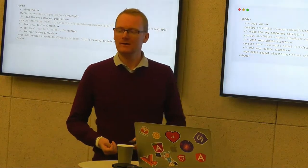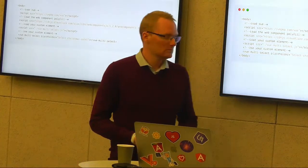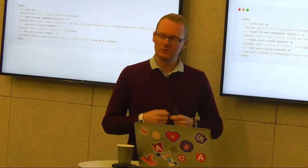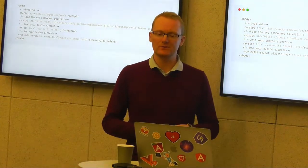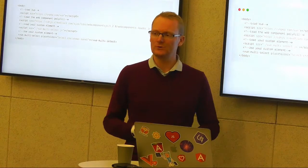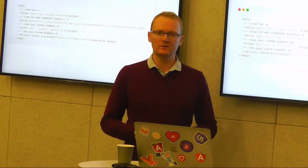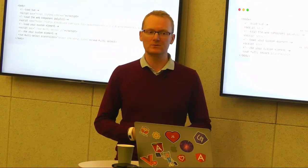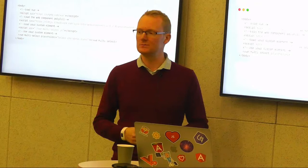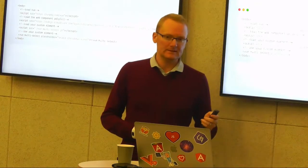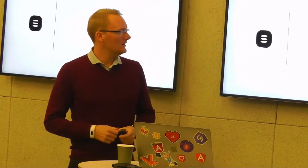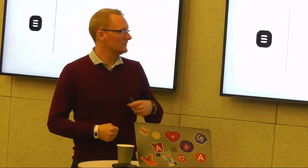What Vue has going for it is that it's much smaller than Angular upfront - less than jQuery, which is still widely deployed. Now let's go into Stencil.